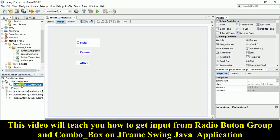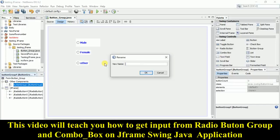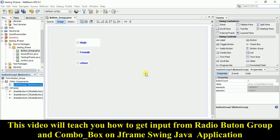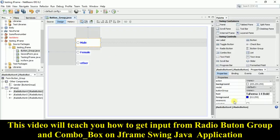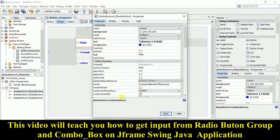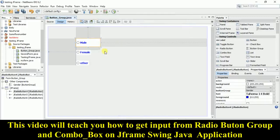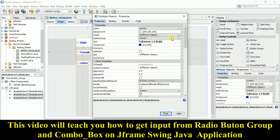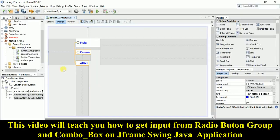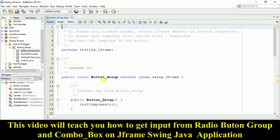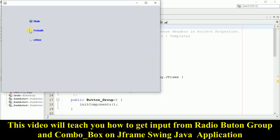Change the variable name to 'gender'. Now we need to bind all three radio buttons to this gender ButtonGroup. Click on the male radio button, right-click and go to properties, and you'll find a 'Button Group' option — select 'gender'. Do the same for the other two buttons. Now run it — you'll see only one can be selected at a time.